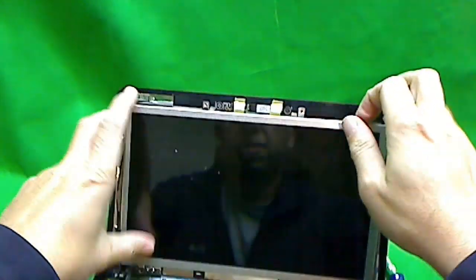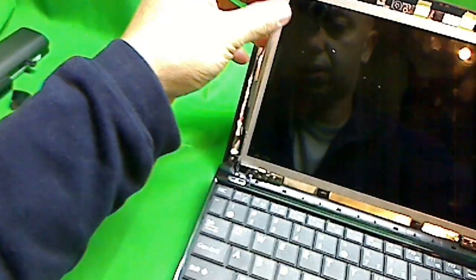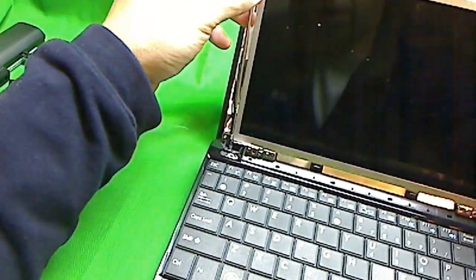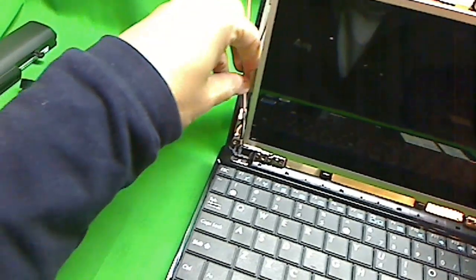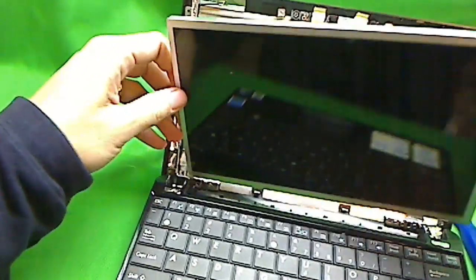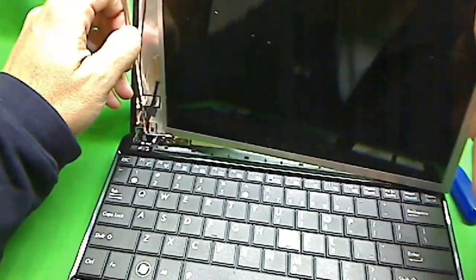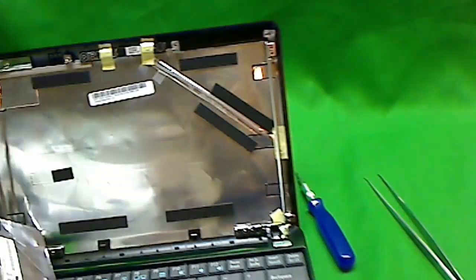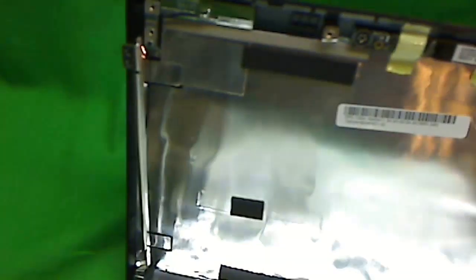So now we can tilt the screen forward. I'll try to be careful. There we go. Here it comes. Now we can tilt the screen forward and see what's going on behind here.